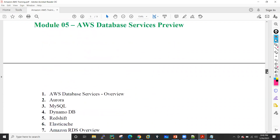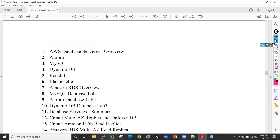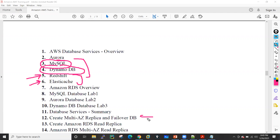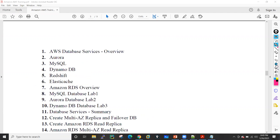After that, I will go for the database services. In database services generally, we will see the practical on MySQL database and DynamoDB database. I will give you the theoretical overview of Redshift and ElastiCache but practically that is not possible. We will see the lab on these databases. I will also show you how we can do the multi-AZ replica for these databases.